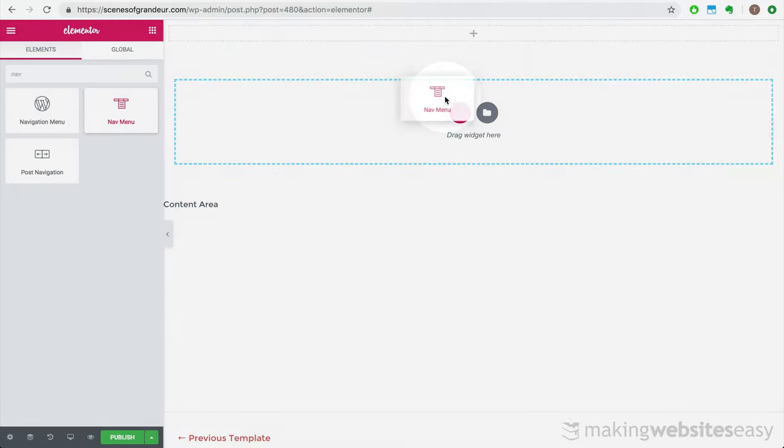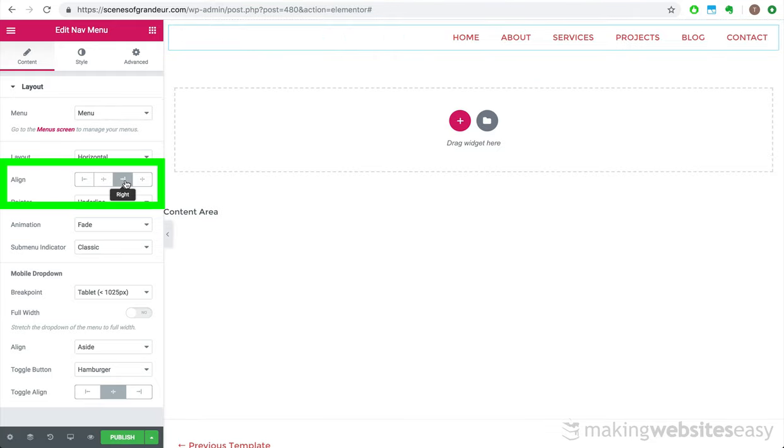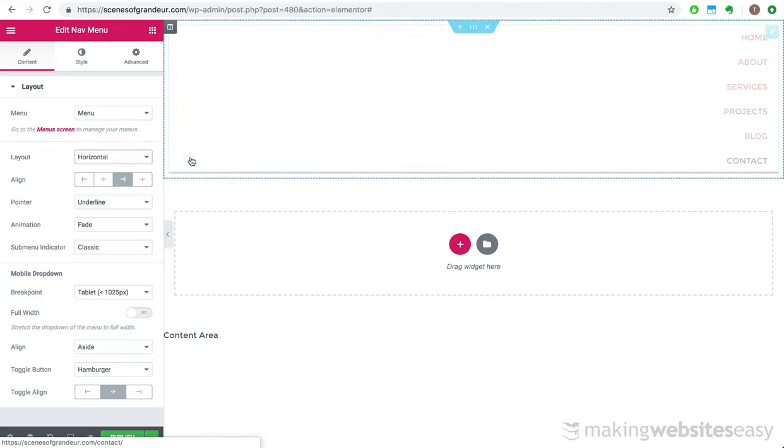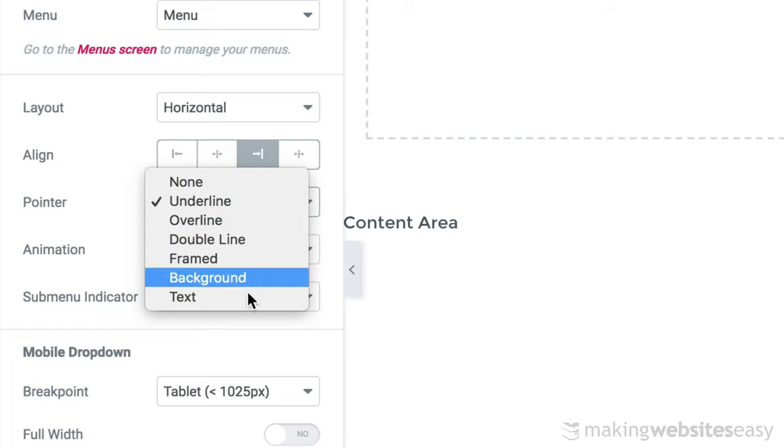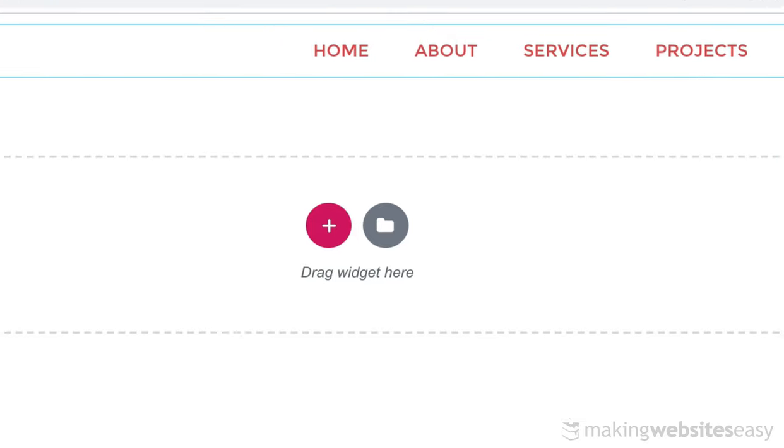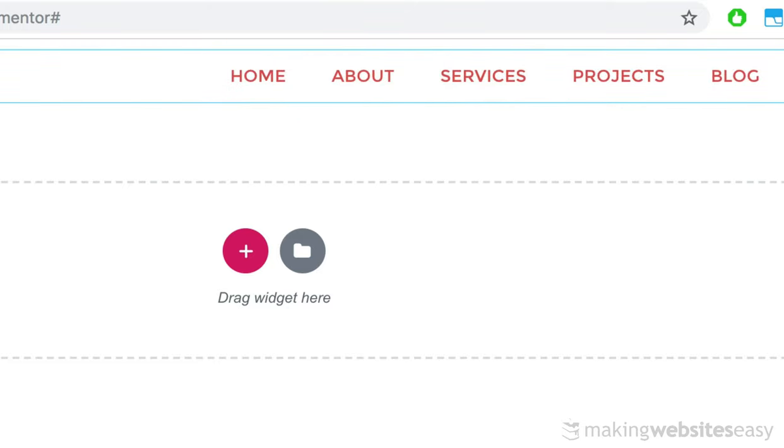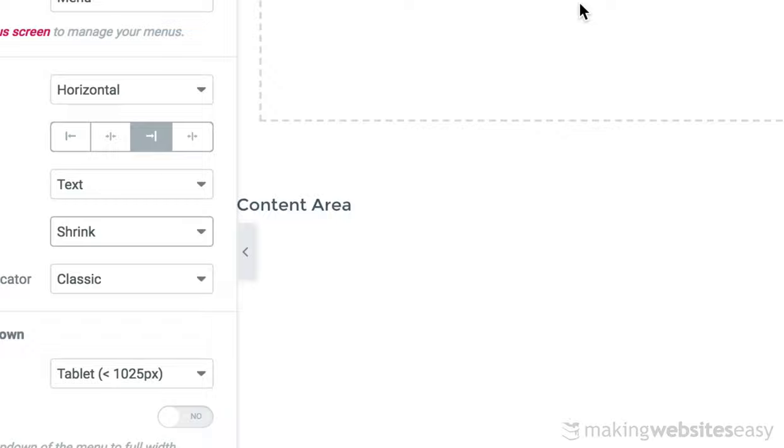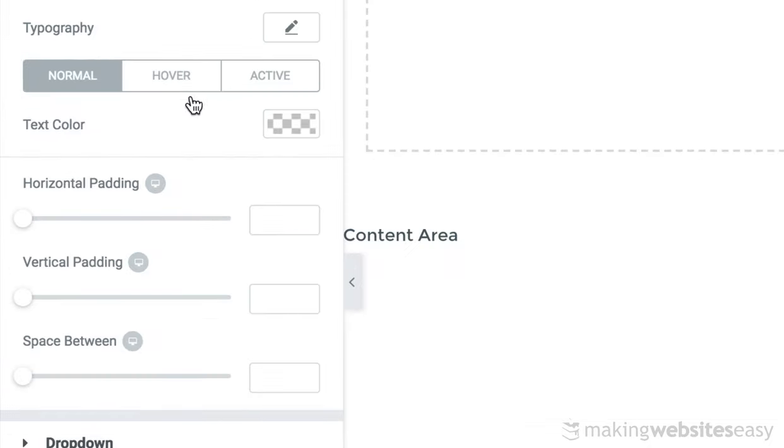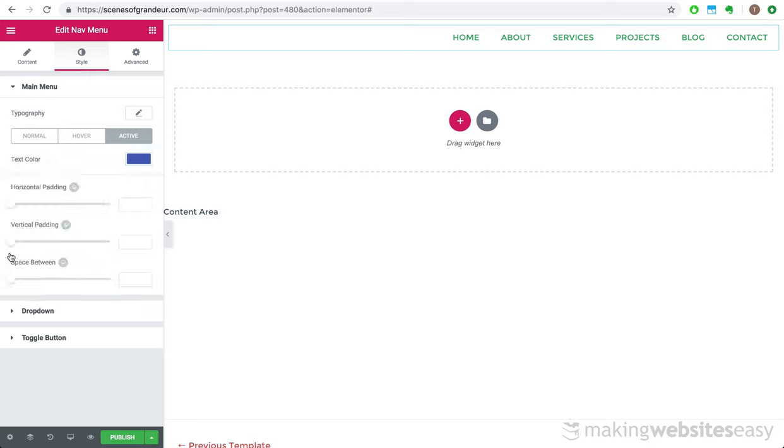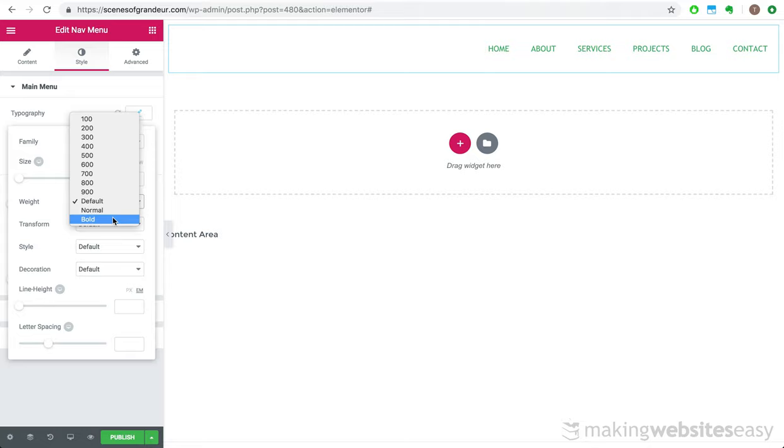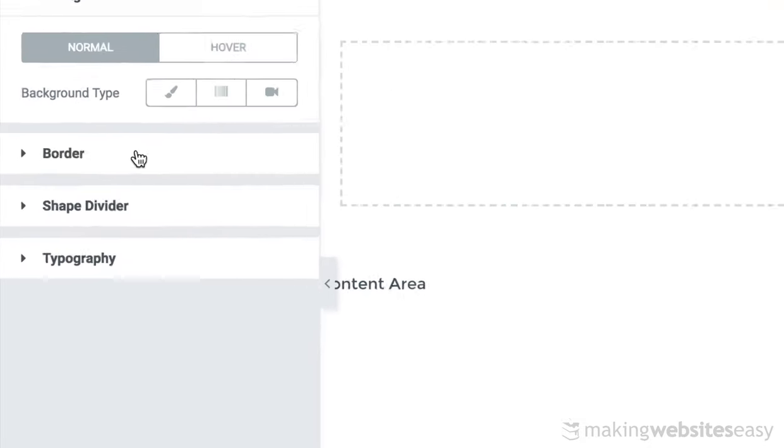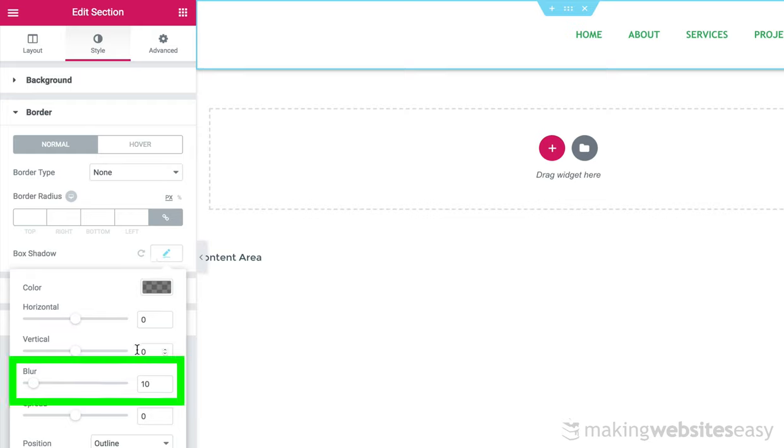To create the navigation menu, we first need to add a section to contain it. And then we'll drag and drop the nav menu element into the section. And in doing so, the primary menu for the website is displayed. Now let's align this to the right. You can reposition the navigation menu items vertically. However, this is more suitable to the mobile version of the website. We can also adjust the hover highlighting and the hover animation. Next, we'll add some color. Adjust the font and add some padding.